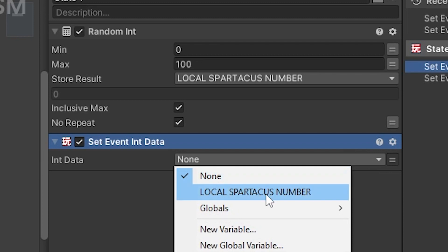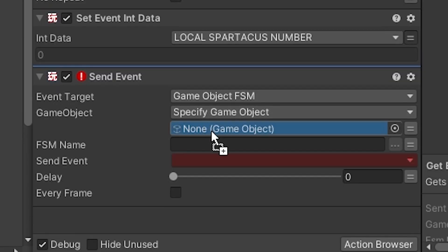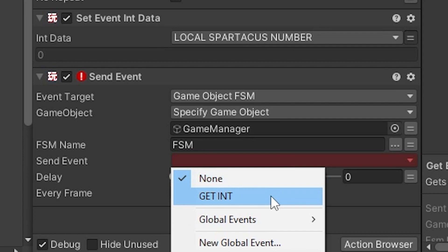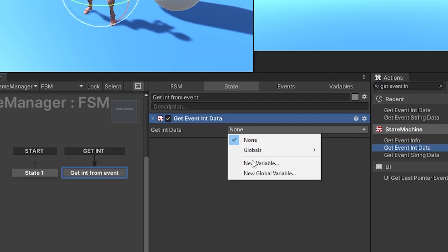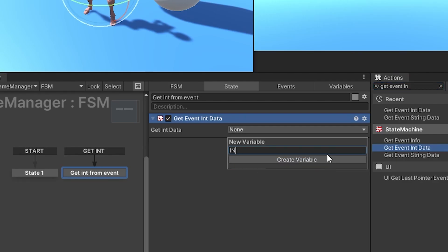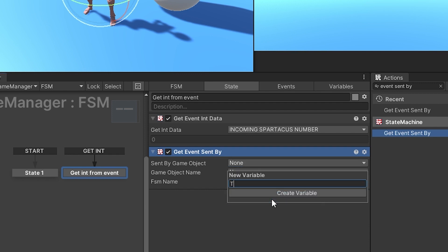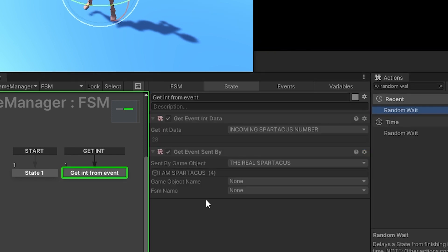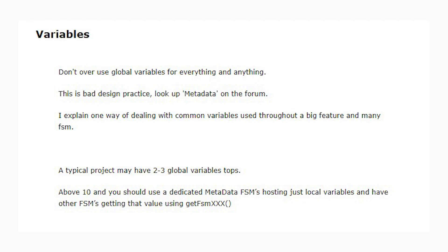For example, having all those 10 FSMs with the set game object action, you could instead have those FSMs send an event to some manager FSM that handled the actual setting of the game object variable. Kind of like this. This way, the manager could keep track of where that value came from using this get sent by value.